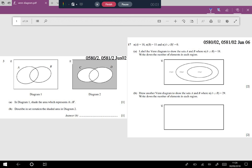Hello and welcome to this video brought to you by Smart Edu Hub Mumbai. In today's video I have taken questions based on Venn diagrams. It'll involve shading as well as interpretation of already given shaded diagrams. These are all board questions taken from Paper 2 of 0580. Let's begin.